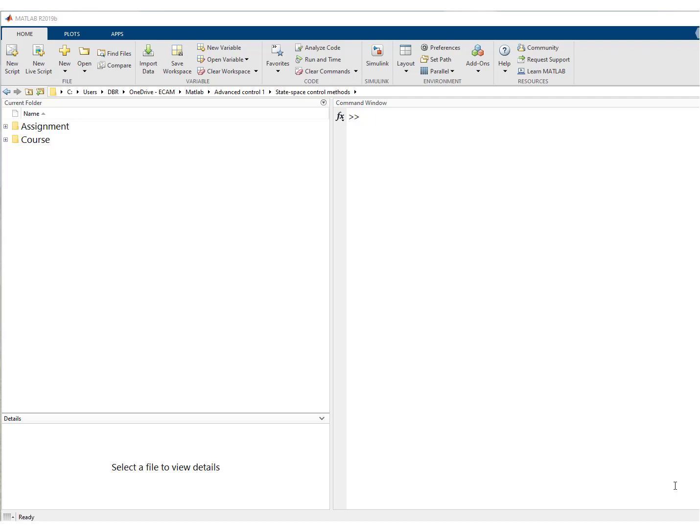What we'll do right now is make a little video that will help you in the state space control methods laboratory assignment. We'll make a simulation in which we'll create a first order system from an integrator.